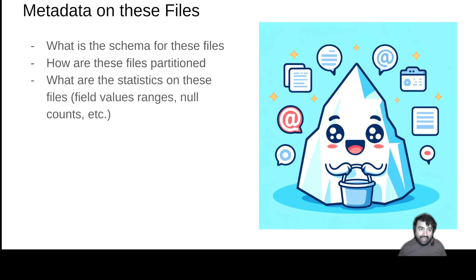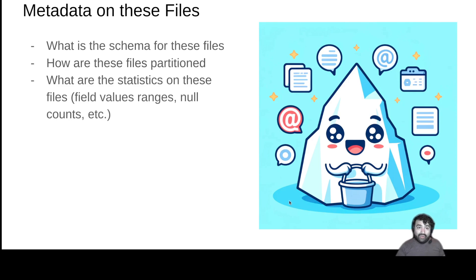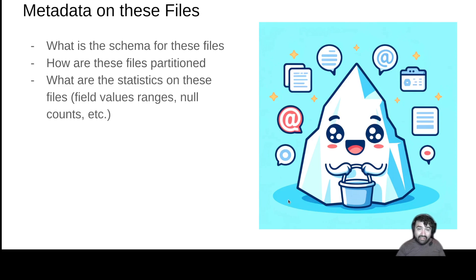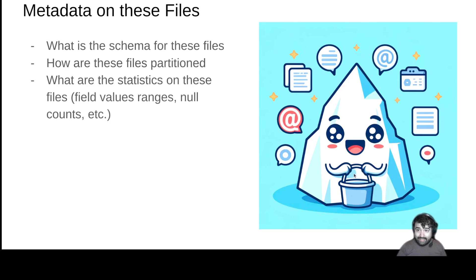And that's essentially going to be the realm of what table formats provide you. They provide you a way of identifying groups of files as singular datasets, plus a metadata to scan those datasets efficiently. I'll see you in the next one.